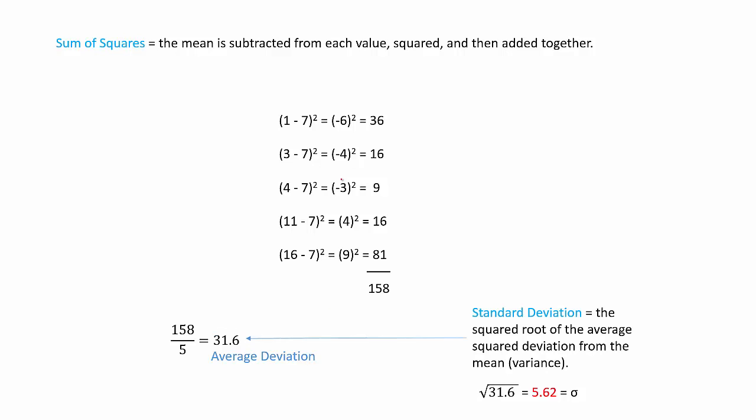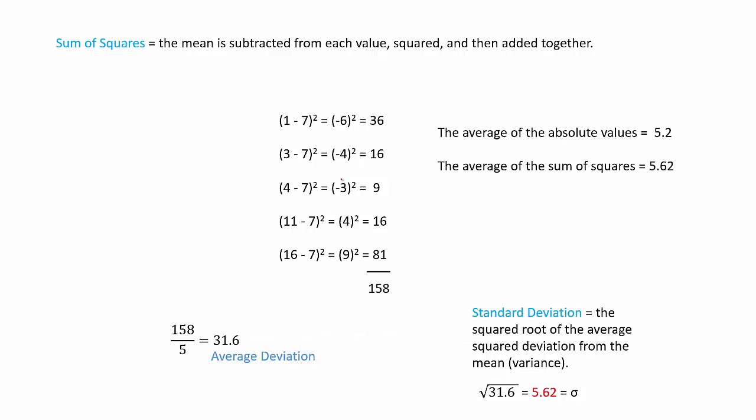As we can see, there is a slight difference between the absolute and the sum of squares. And while the average deviation of the absolute value method, while it may work well enough for smaller data sets, the sum of squares is better when you're working with larger data sets, and it tends to be a little more exact.